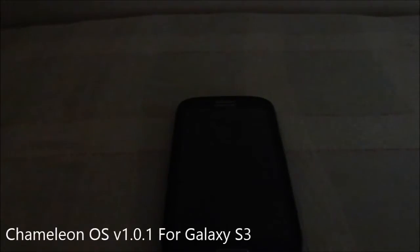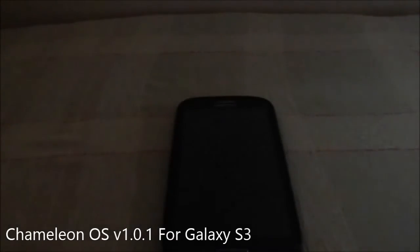Hey guys, it's QG again with another ROM review. This time I've got Chameleon OS version 1.0.1 for Galaxy S3. This is an awesome ROM available for a bunch of devices, though it's not officially available for the international version I'm using. This is a ported version from XDA developers by a user called Fabio, and it's really working well.